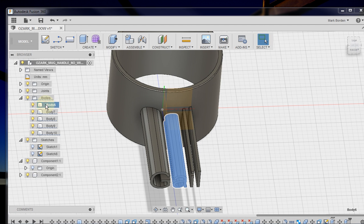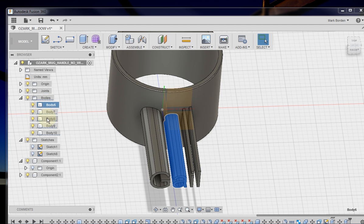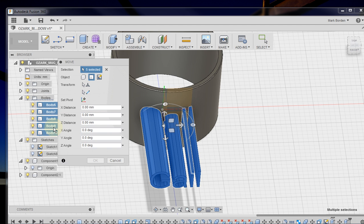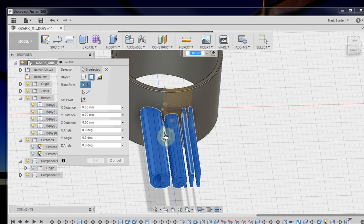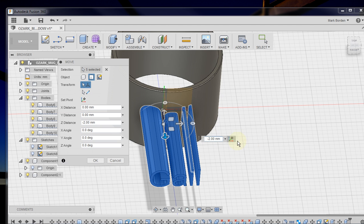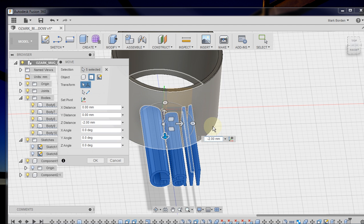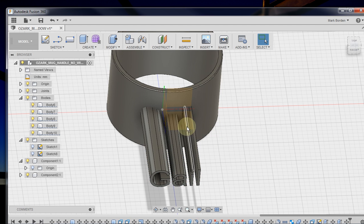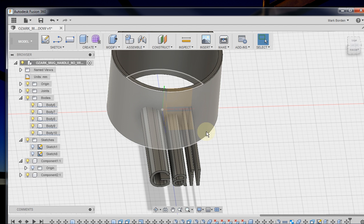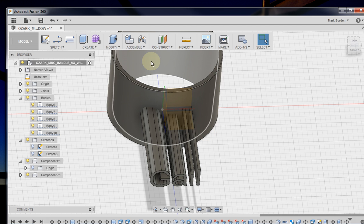And we're going to do that by going over here to each body and selecting those, but we'll just do that same shift and select everything at once. We're going to hit the M key again to move. And now we're going to move it back in two millimeters, like negative two, to get back into that surface and hit OK. So now that is sunk into the surface two millimeters.